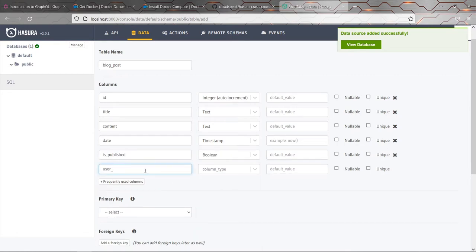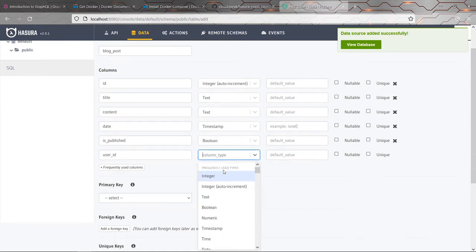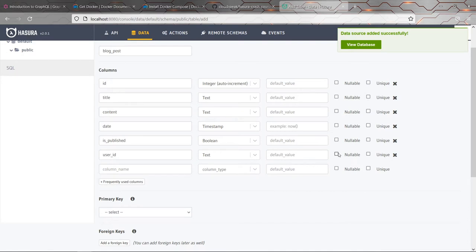Finally, a user ID and I'll be using this more later on. So for now, this is just going to be some text and I'm going to allow the user ID to be nullable.